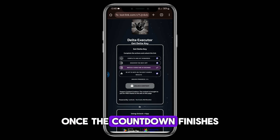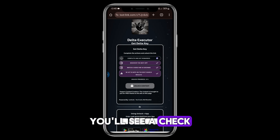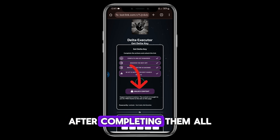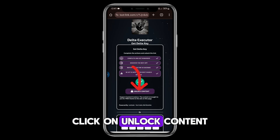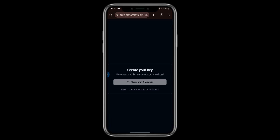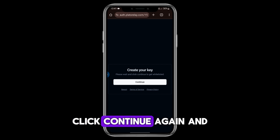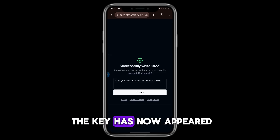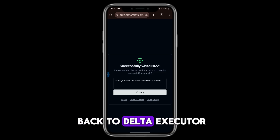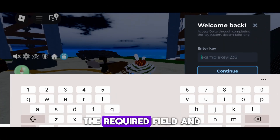Once the countdown finishes, you'll see a check mark next to each task. After completing them all, click on Unlock Content. You'll then be taken to another page. Click Continue again, and as you can see, the key has now appeared. Click Copy, then head back to Delta Executor and paste the key into the required field.